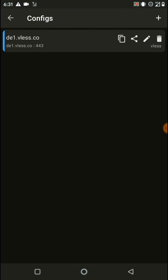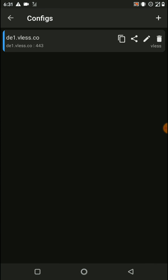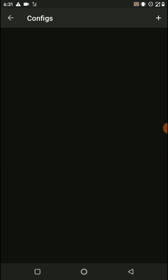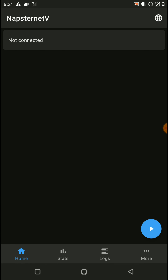Now click here to save your config and allow file access. Our config saving process is completed. Then we can check how to import a config.